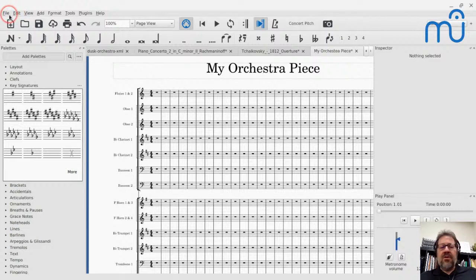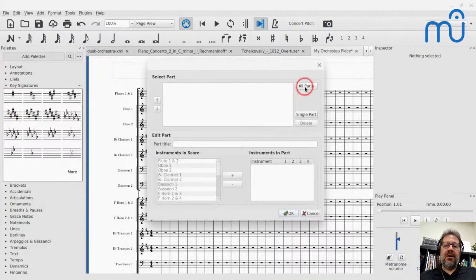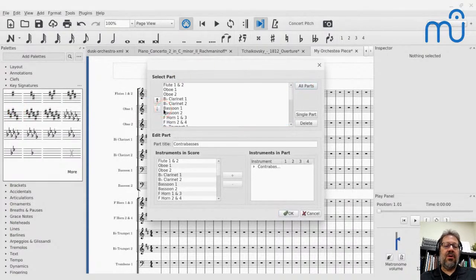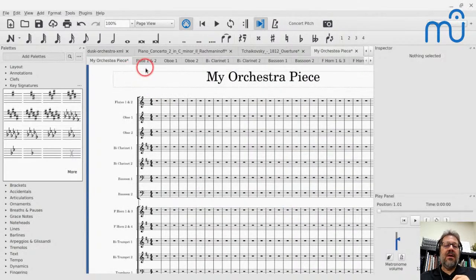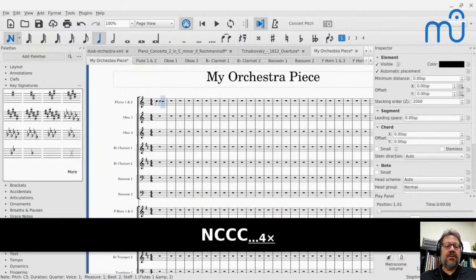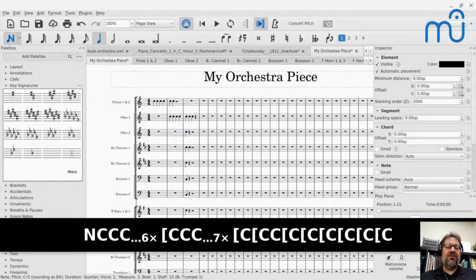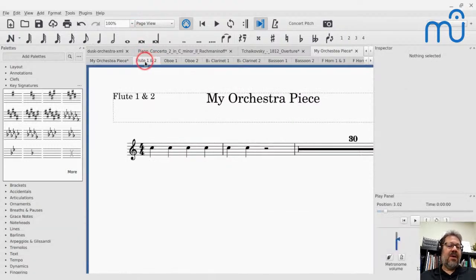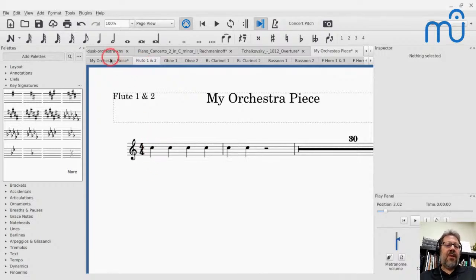Now that there's only one flute staff, it's still called Flute 1. I'll double-click that to get into staff properties and change the name to Flutes 1 and 2. The part name is what shows up in the mixer and also on a part when you first generate parts. I'll call it Flute 1 and 2.